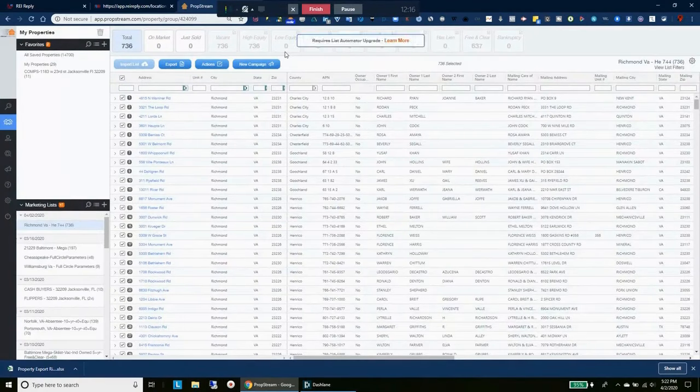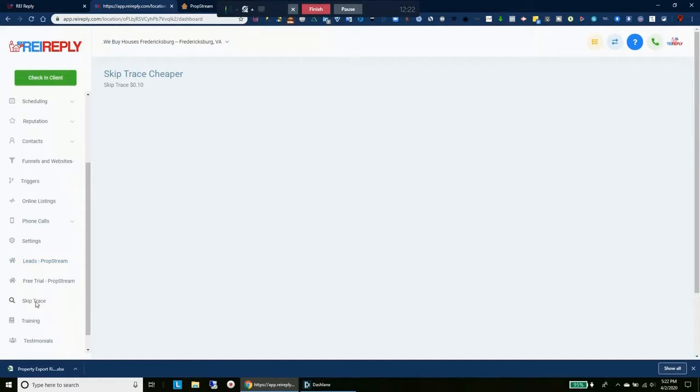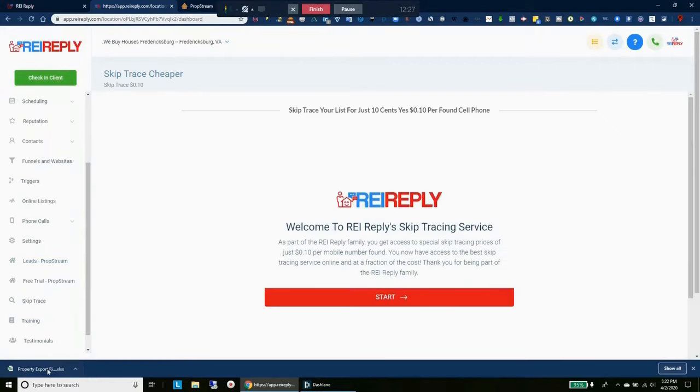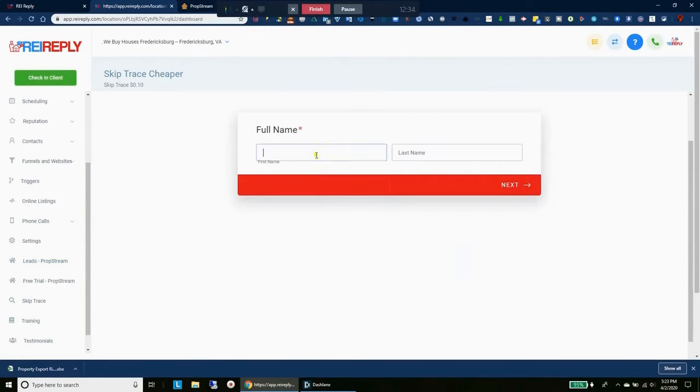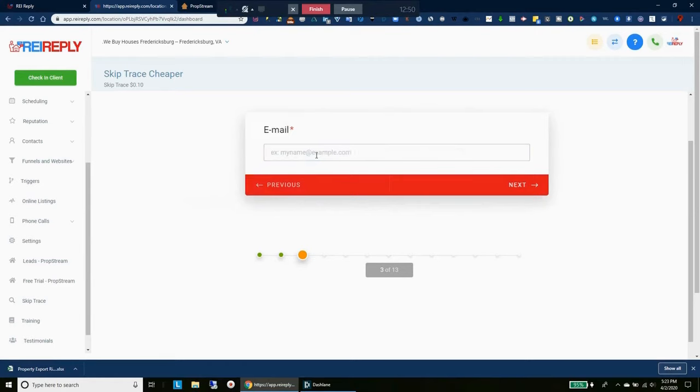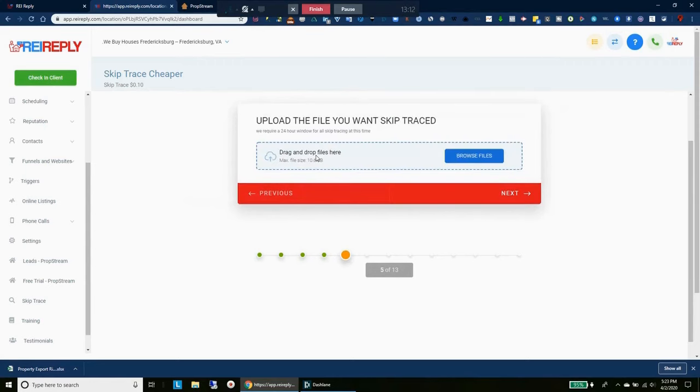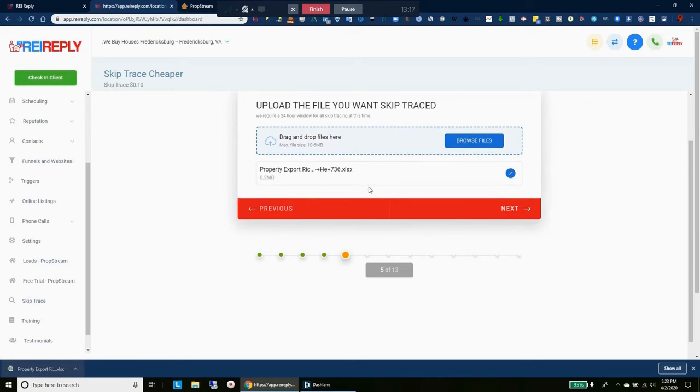We're done with PropStream for now. We would come right here to the skip trace. And because we already did it from PropStream, we know that our list doesn't have any LLCs or any trusts or anything like that. So now we just come right here. We'll put in our name, put in our business, email. We'll do that, and we'll just drag this file right here and we'll click next.